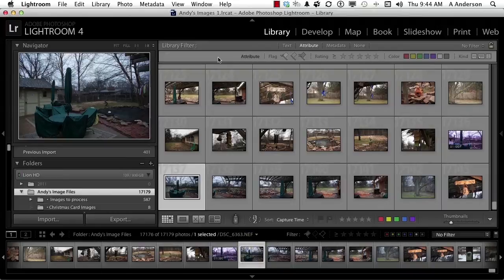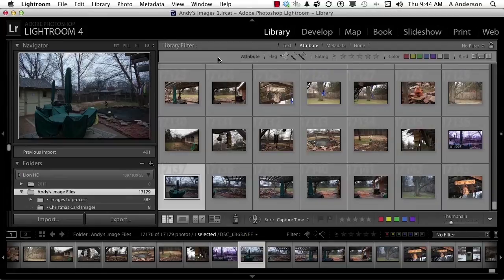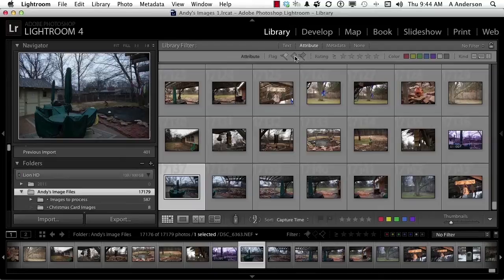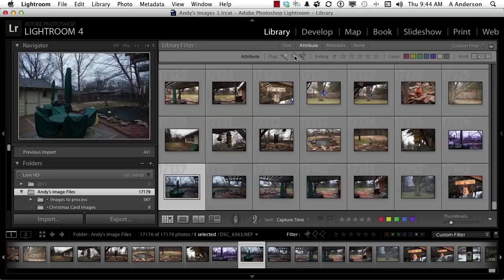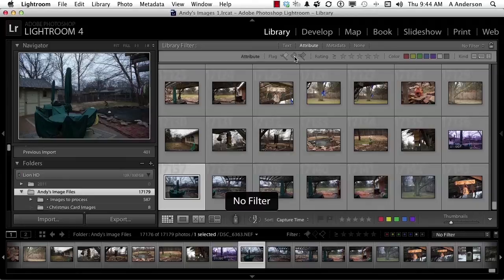The first thing are flags, and you have three different types of flags. You have a pick, and a reject, or none. So if I click this button right here, and all unflagged photos, just about all of these are. So it's not really changing anything here. So I'm going to turn that back off and understand this. These are toggles.